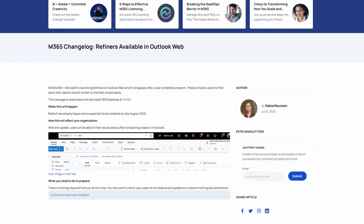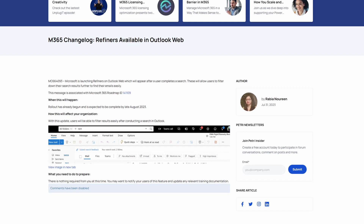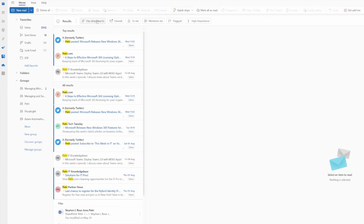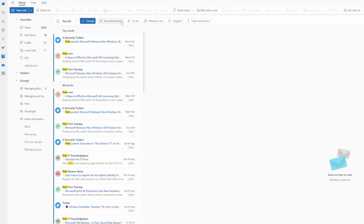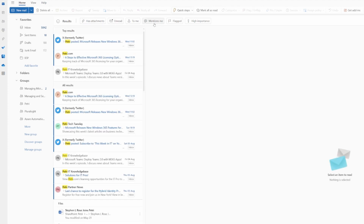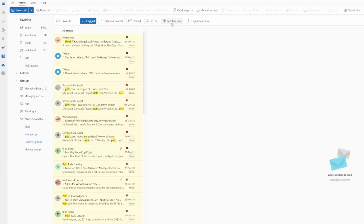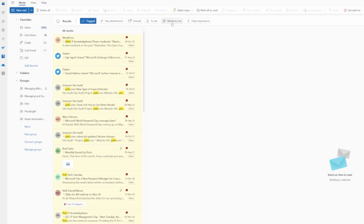If you're using Outlook on the web in your Microsoft 365 tenant, Microsoft has added refiners to search. When you perform a search in the Outlook web client, you get the results and then the ability to further refine that search — for instance, you might only want to see messages that have an attachment or that have been flagged.